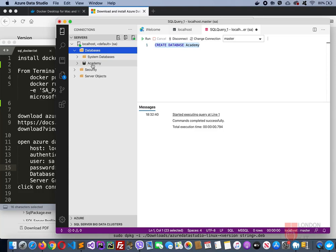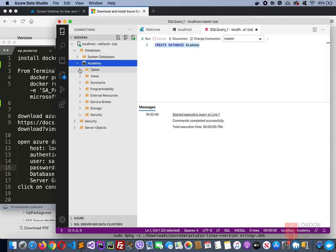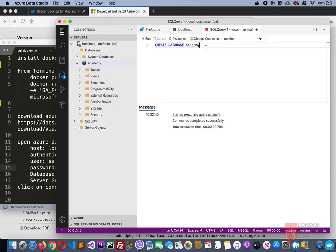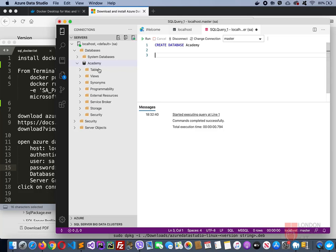Likewise, now for tables, again we don't have the option to create the table by right-clicking it. You need to write the command. That's the limitation in this Azure Data Studio. You can't do many things visually. You will have to write the command.